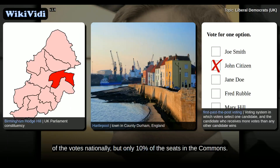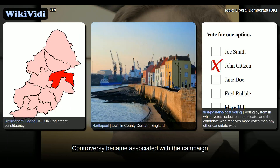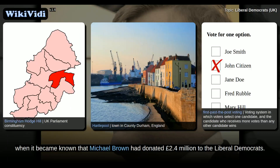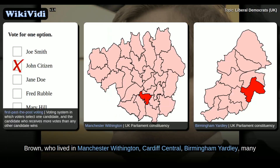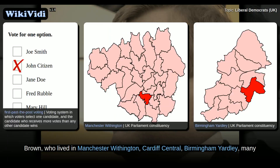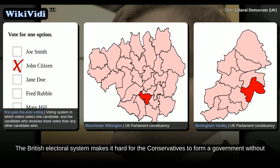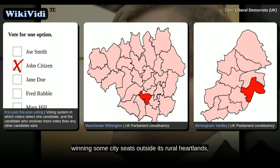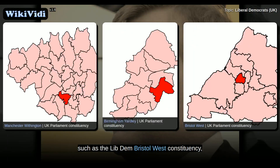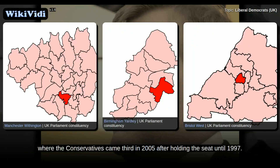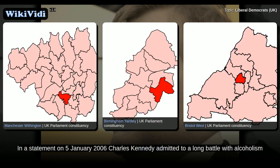The party got 22% of the votes nationally, but only 10% of the seats in the Commons. The party's controversy became associated with the campaign, when it became known that Michael Brown had donated £2.4 million to the Liberal Democrats. The Lib Dems had over 100 second-placed finishes behind Labour candidates. The British electoral system makes it hard for the Conservatives to form a government without winning some city seats outside its rural heartlands, such as the Lib Dem Bristol West constituency, where the Conservatives came third in 2005 after holding the seat until 1997.